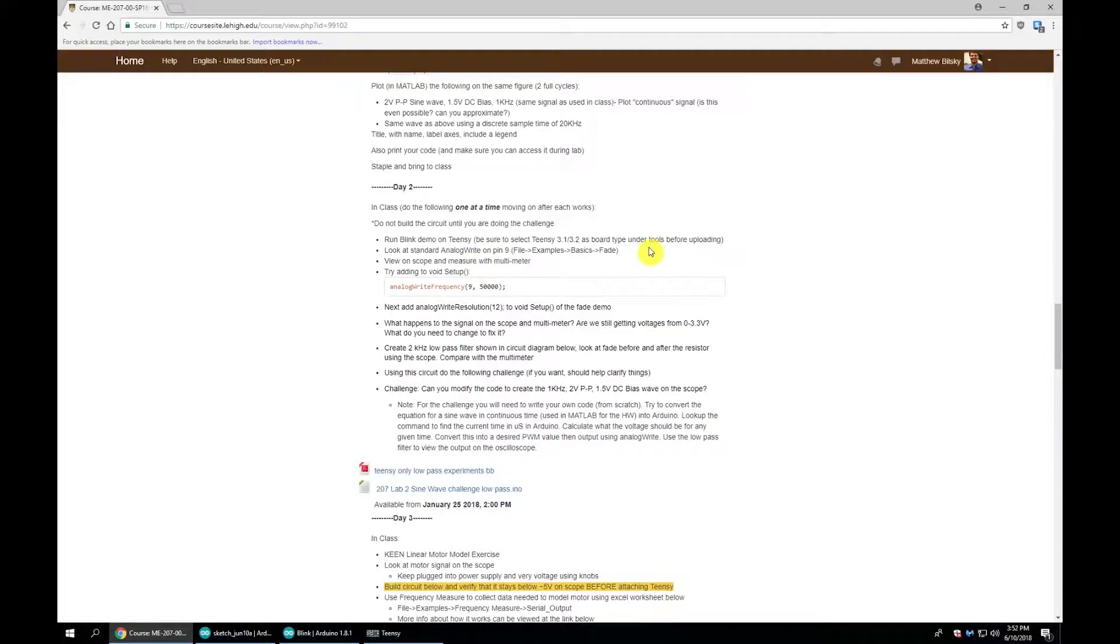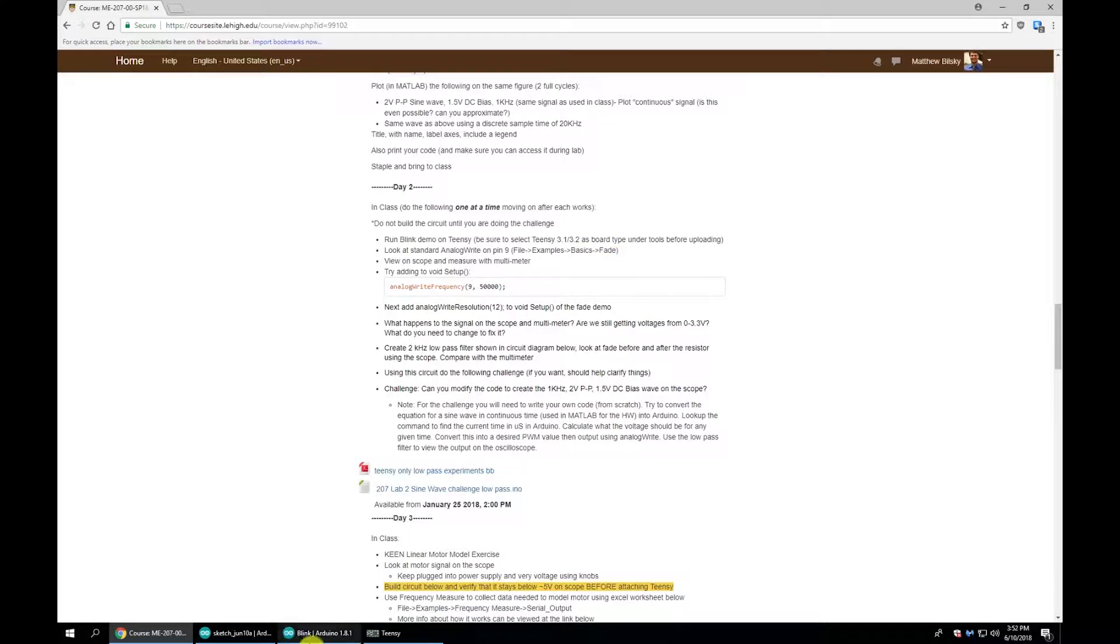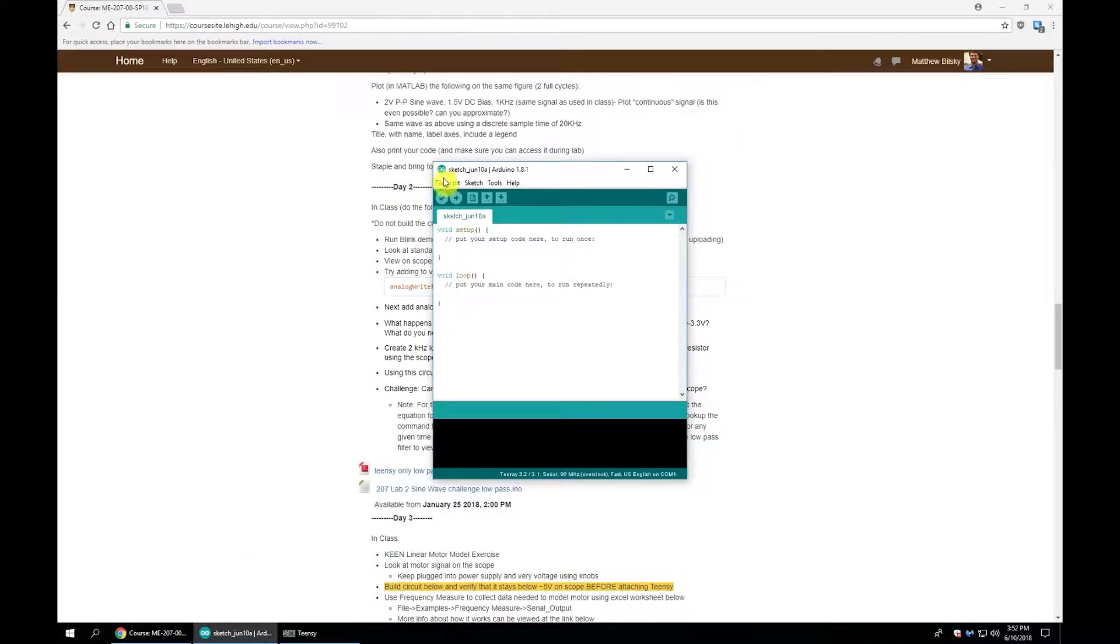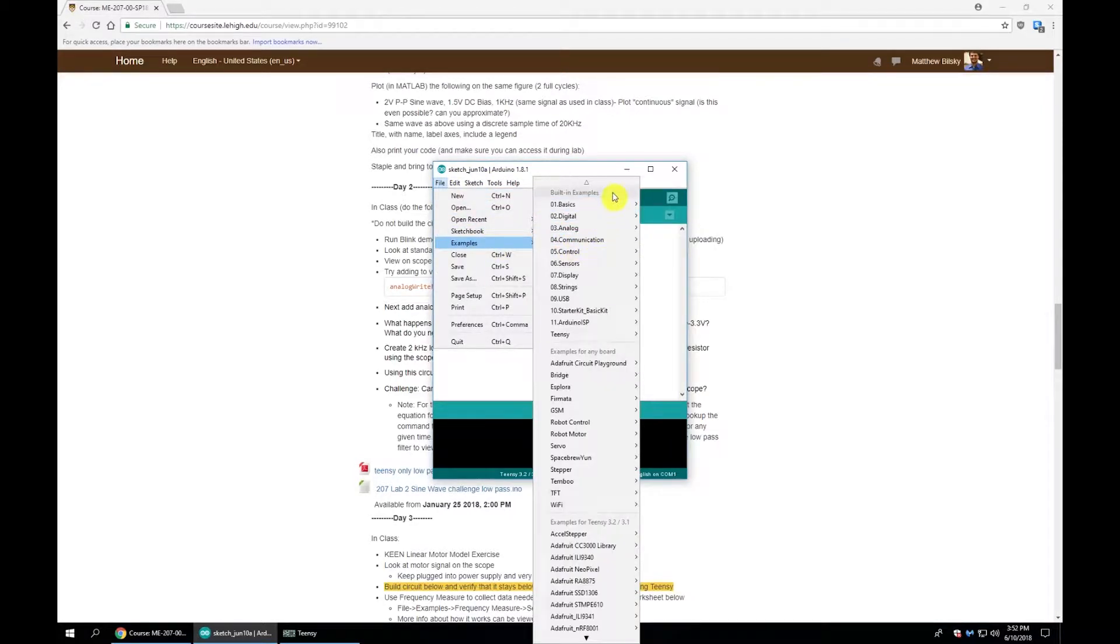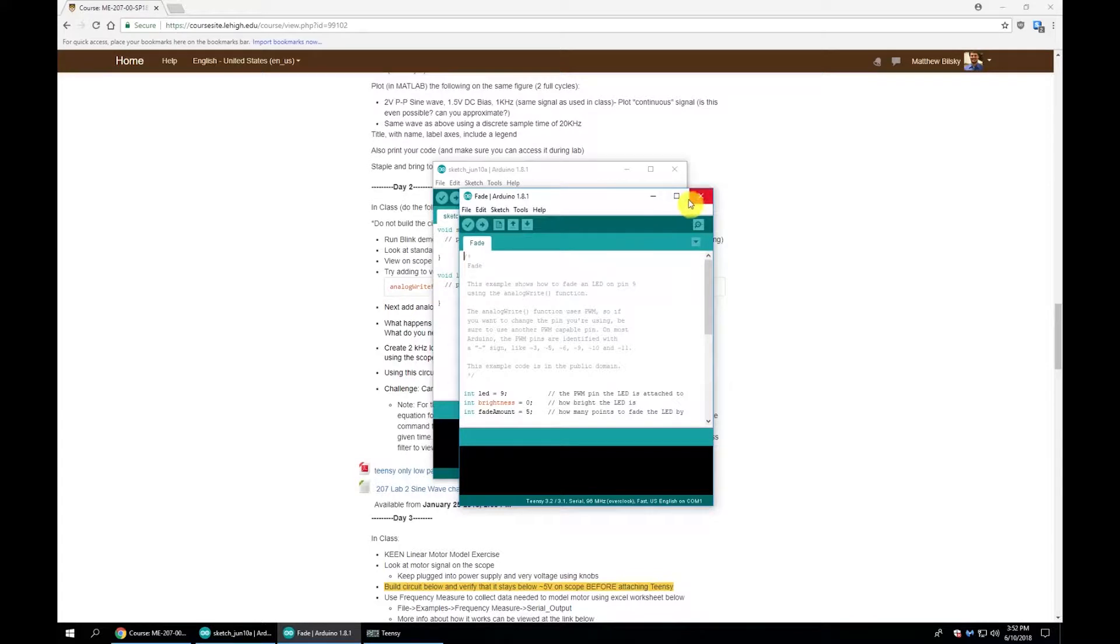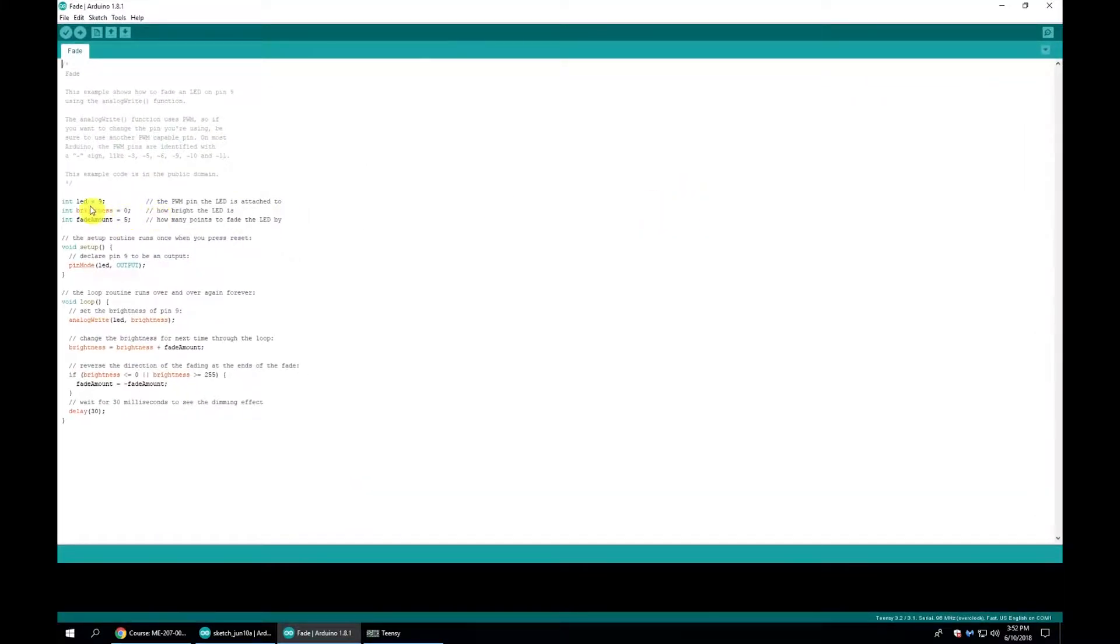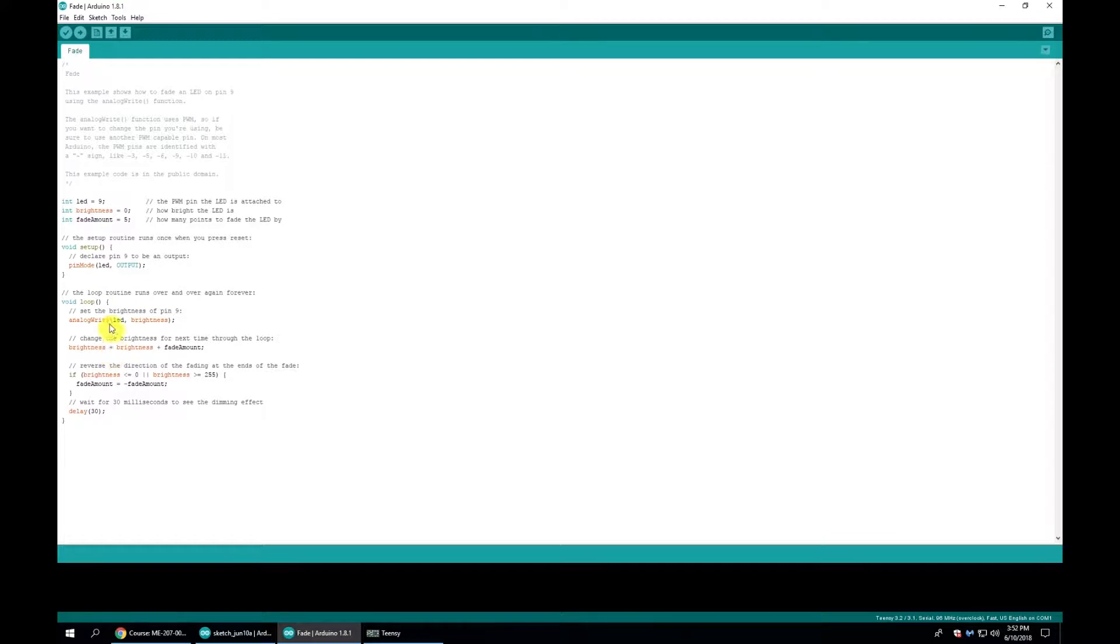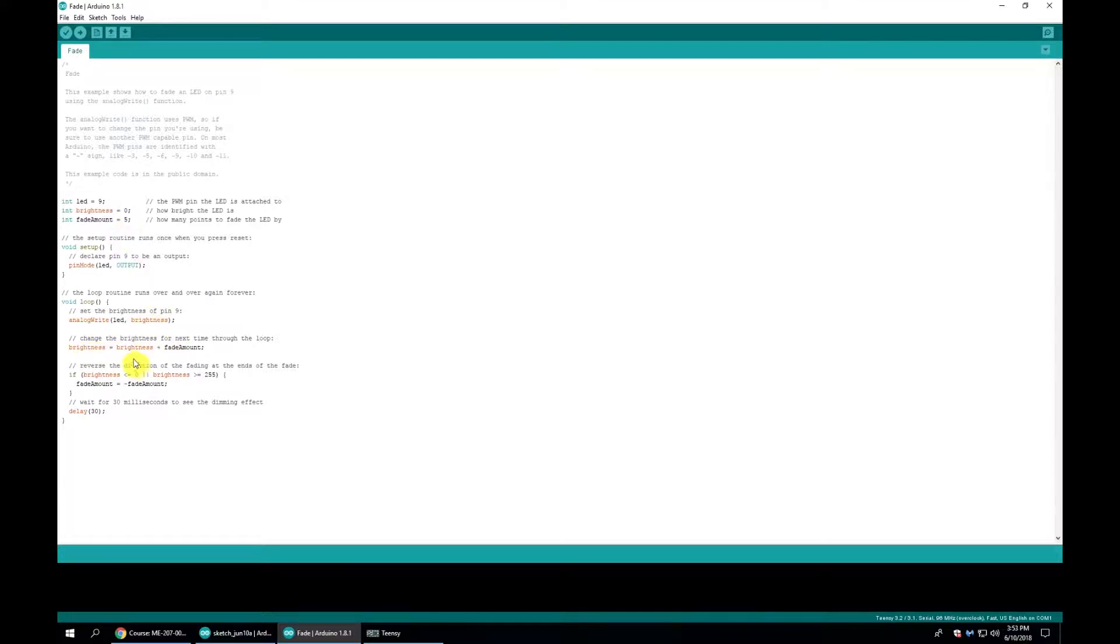Now we're going to look at how AnalogWrite and PWM works using the Fade program. We find that from File, Examples, Basics, Fade. The Fade program has an LED on pin 9, a brightness amount, and a fade amount. We set pin 9 as an output. Every time through the loop, we output a PWM value called Brightness, then change it by the Fade amount which is 5. If we hit the maximum or minimum, we reverse direction.